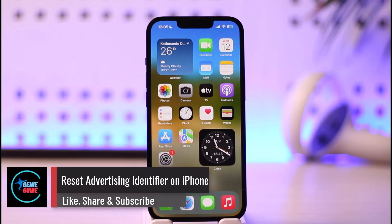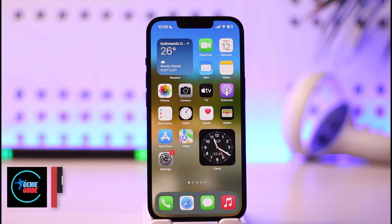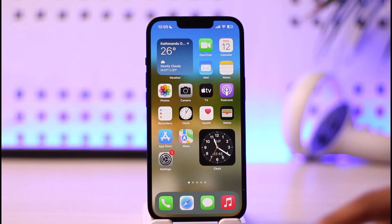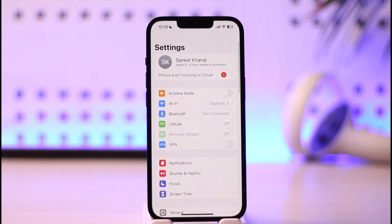Welcome back to the channel. In today's video, I'll guide you on how to reset your advertising identifier on your iPhone. Make sure to watch till the very end. To get started, simply launch the Settings application.